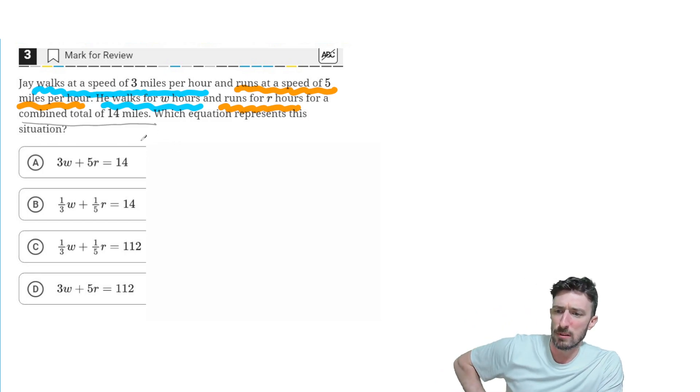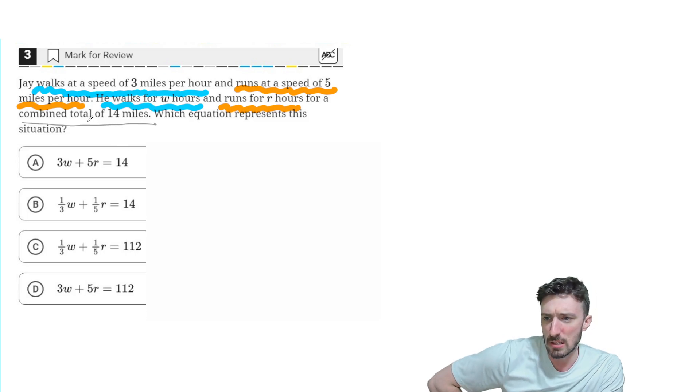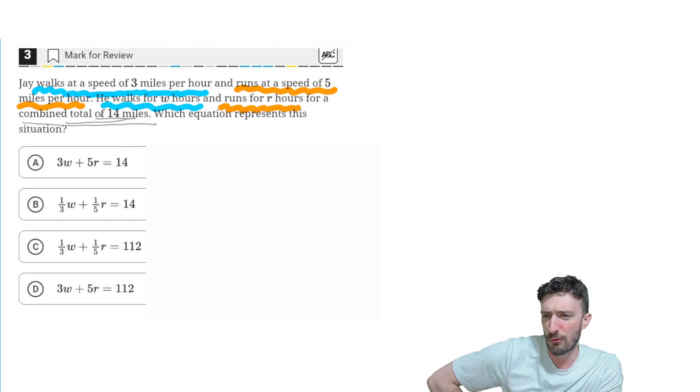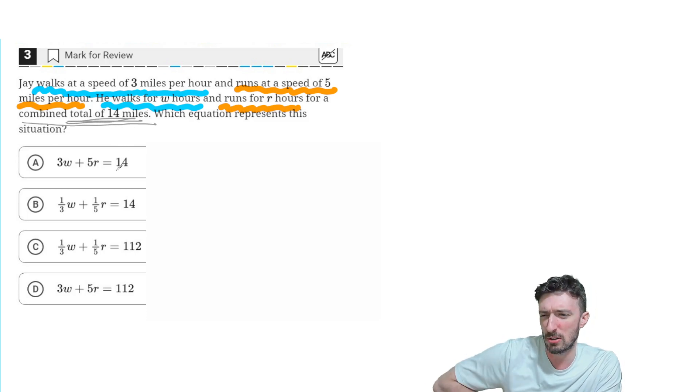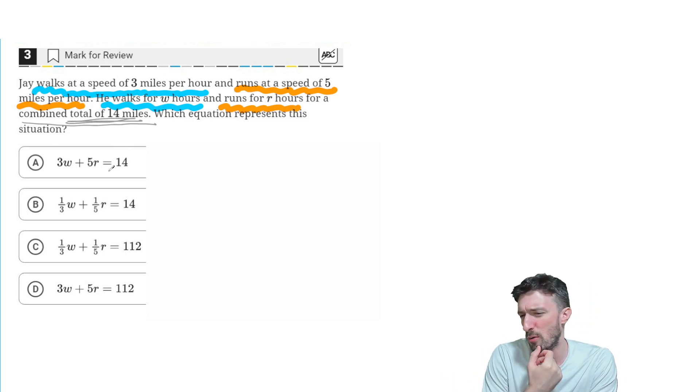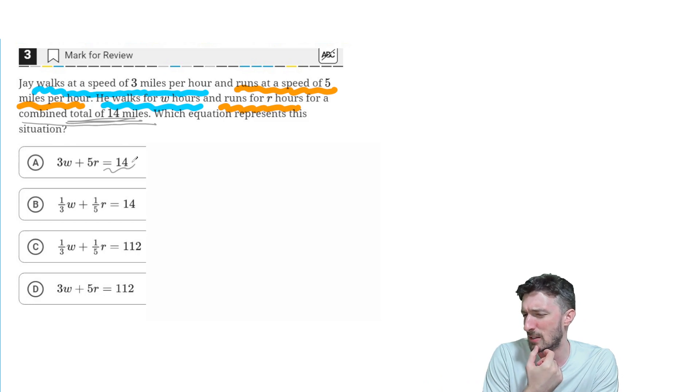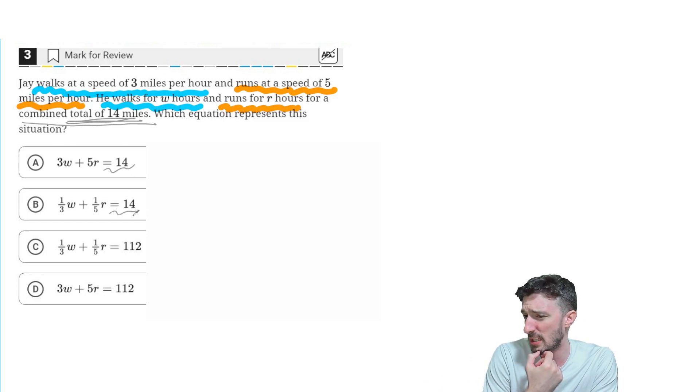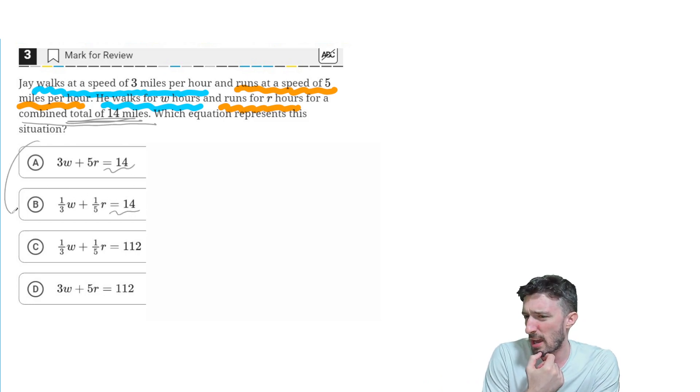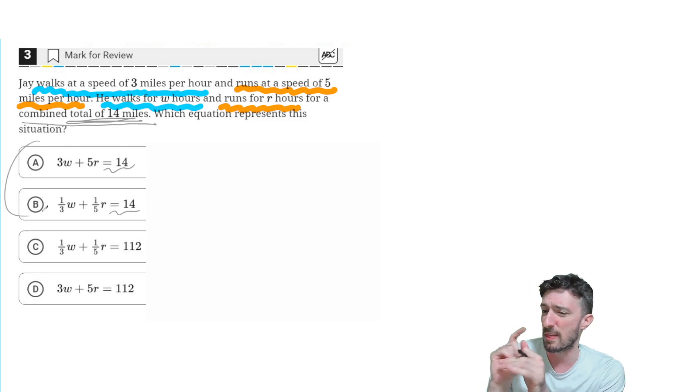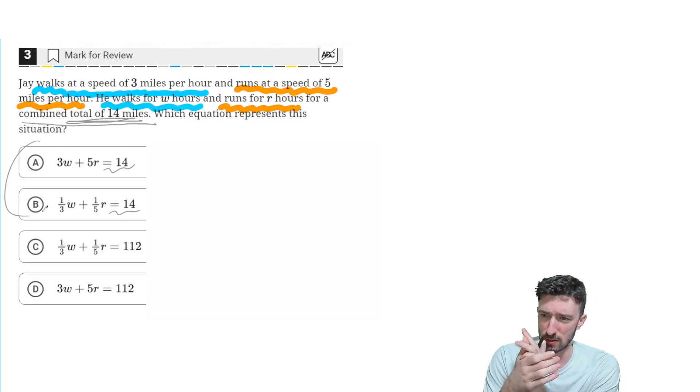Well, let's see. Total of 14, that means two things you're probably going to add together to get me 14. So I got my eye on these two answers.